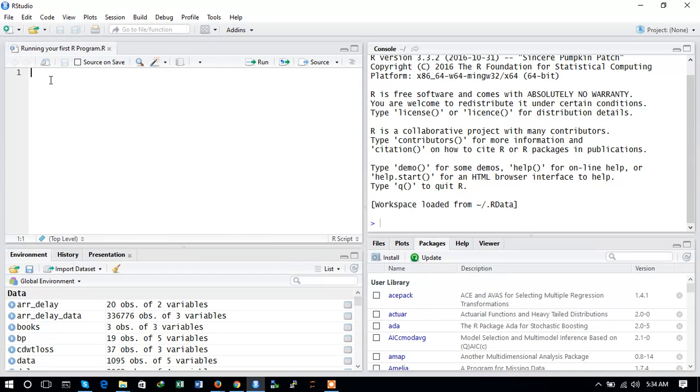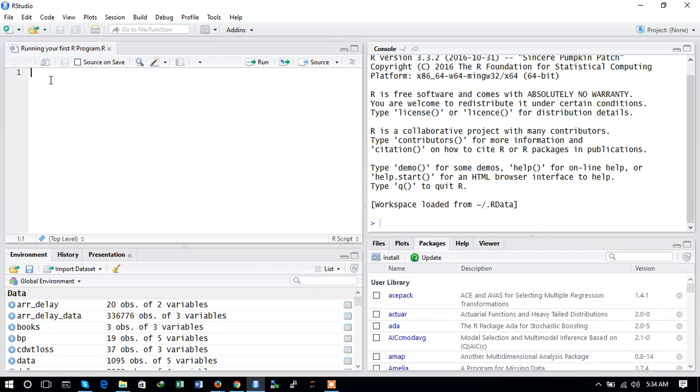Now let's start. First we will use R and see how we can use it. In the basic introduction, we can say that R can be used for statistical analysis. It was basically developed for doing statistical tasks. We can perform any kind of mathematical operations using R.